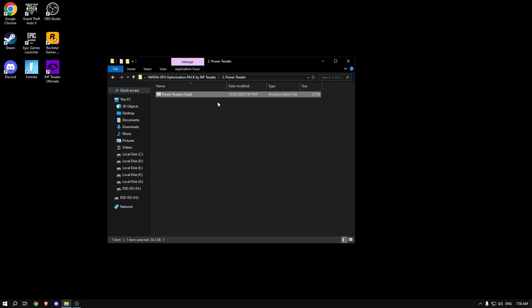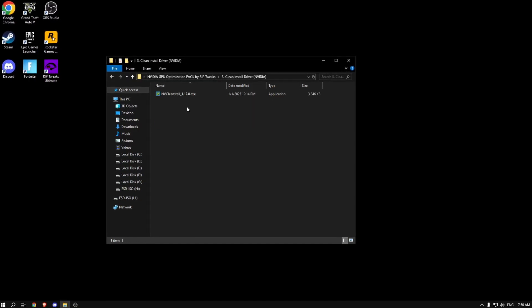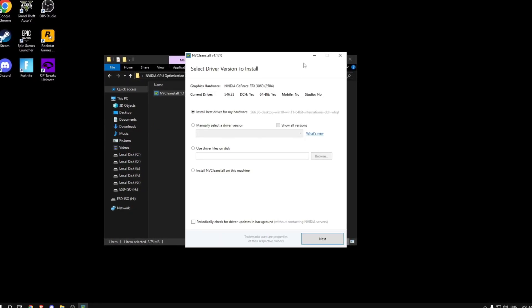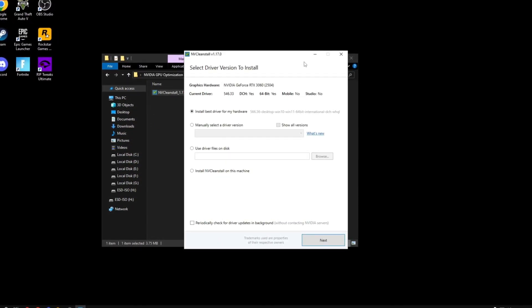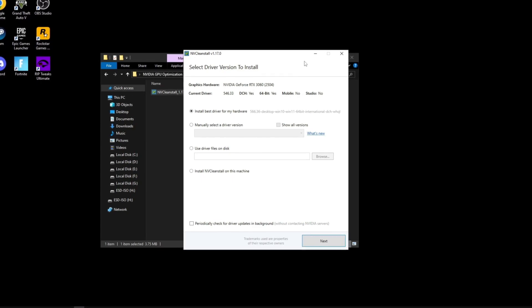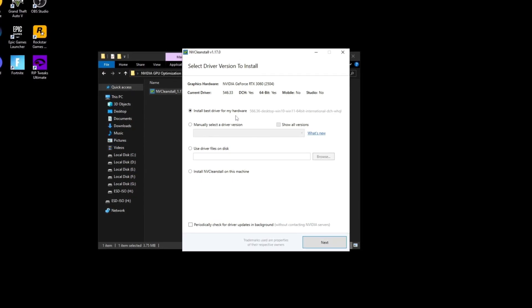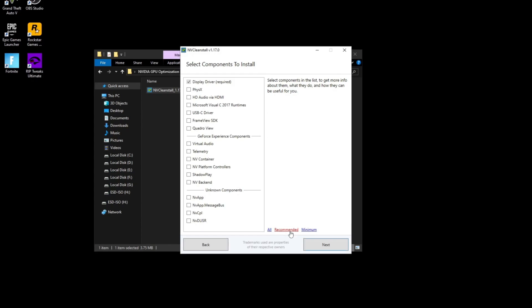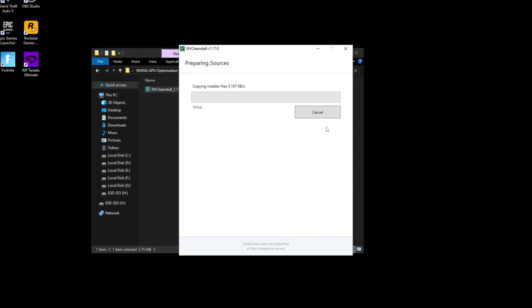Now we're going to be installing the best NVIDIA drivers. They're the best drivers for NVIDIA that can actually optimize your performance because they're debloated. What you want to do here is click on install best driver for my hardware, click on next, then select recommended, click on next, and wait for everything to finish.